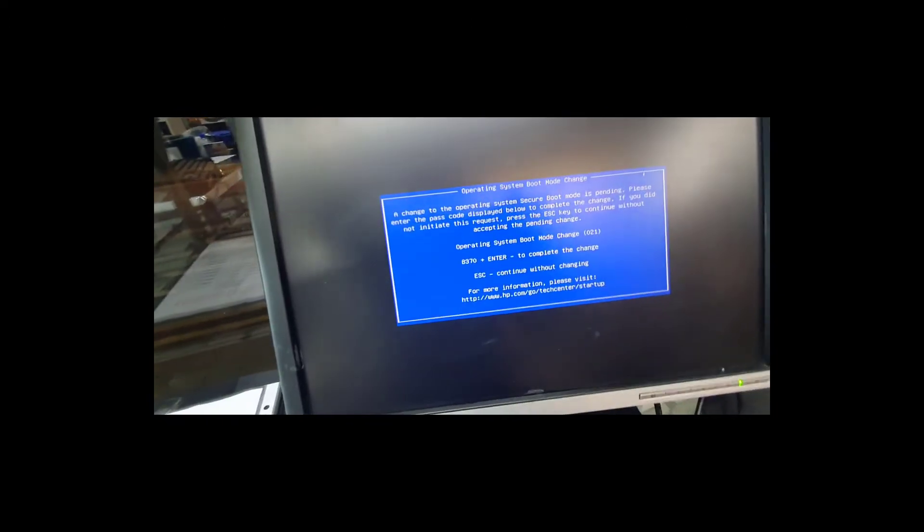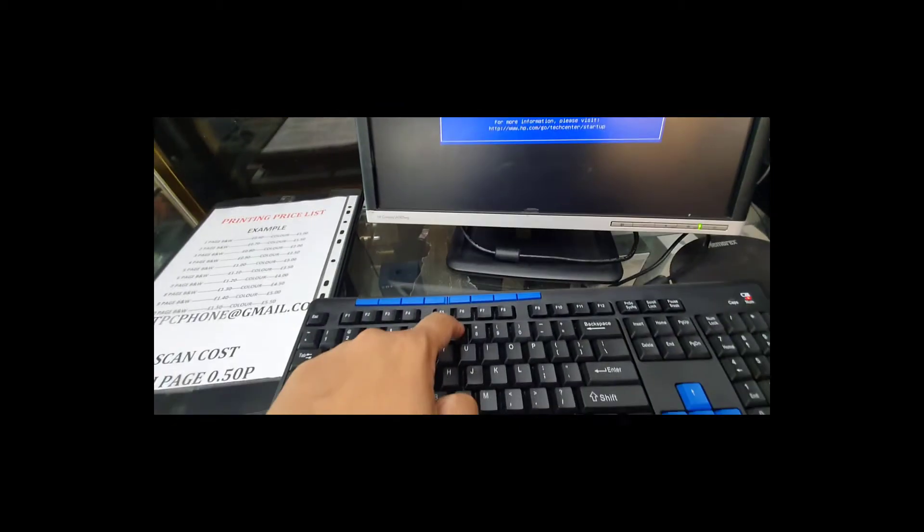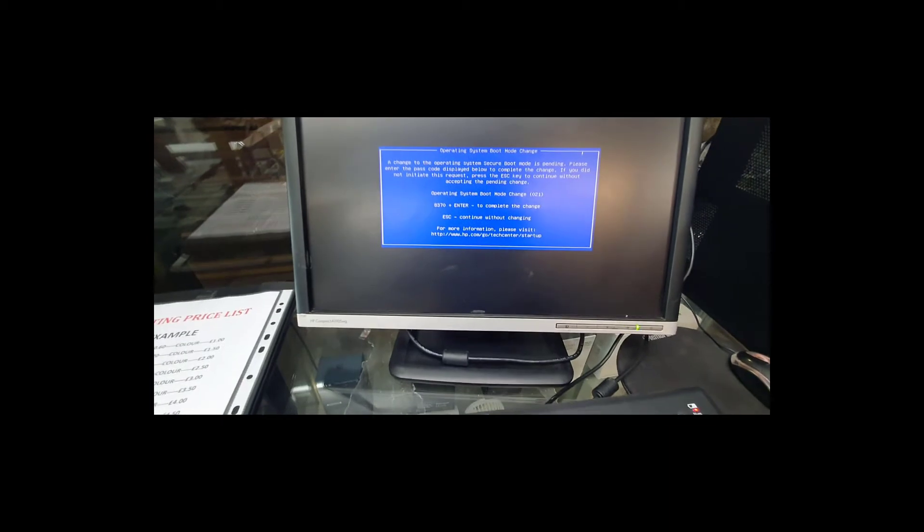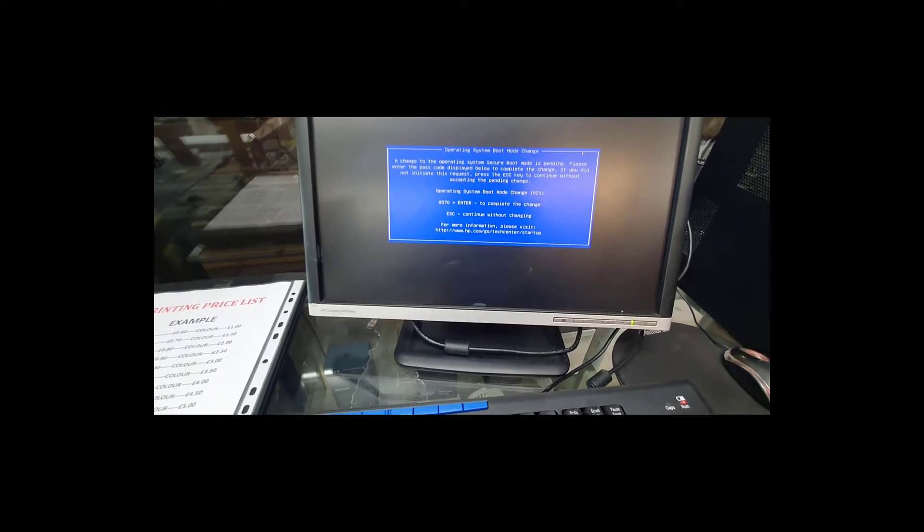So the system is asking for confirmation. Whatever change I've done, to proceed I need to enter 8370, which is in my case. In your case it might be different. Hit enter.